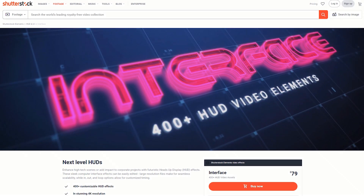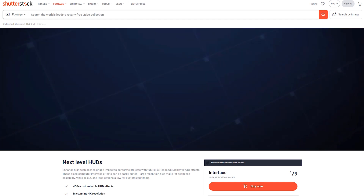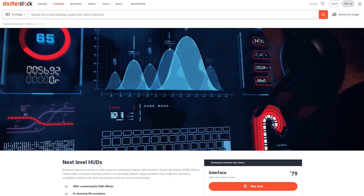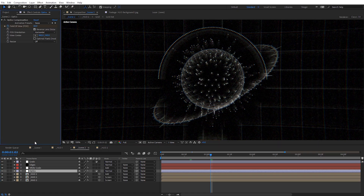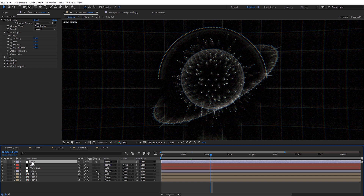There is a free project file you can download from the blog post. It includes some scenes I created and some free files from Shutterstock's HUD pack called Interface. A link to the blog post will be in the description. Now all of these tips are going to work best in combination with each other — they all kind of work in tandem to give your HUD elements a better look and feel. A lot of them are really simple effects, but collectively they can make a big difference.